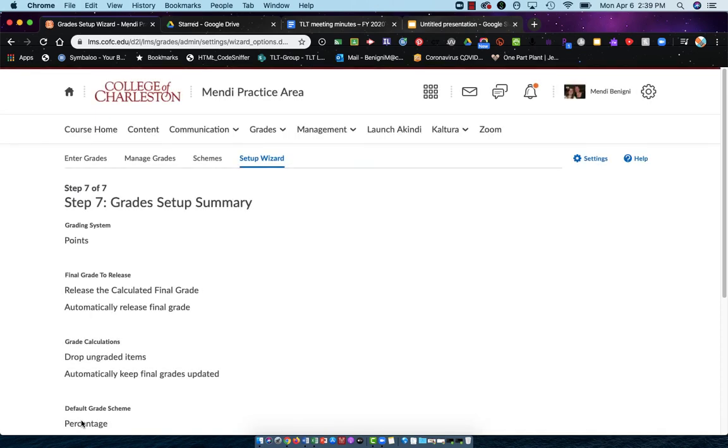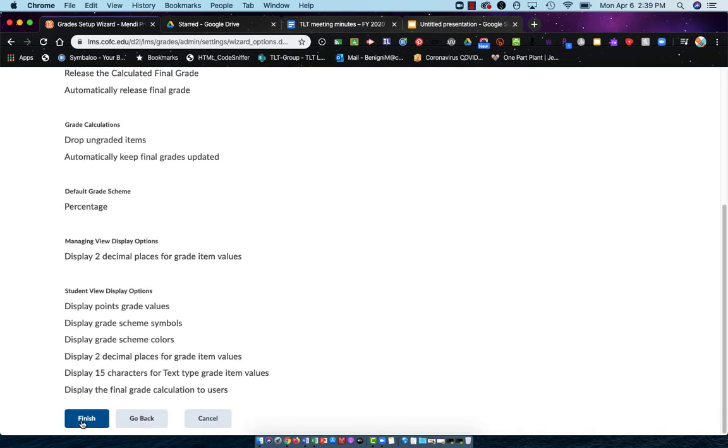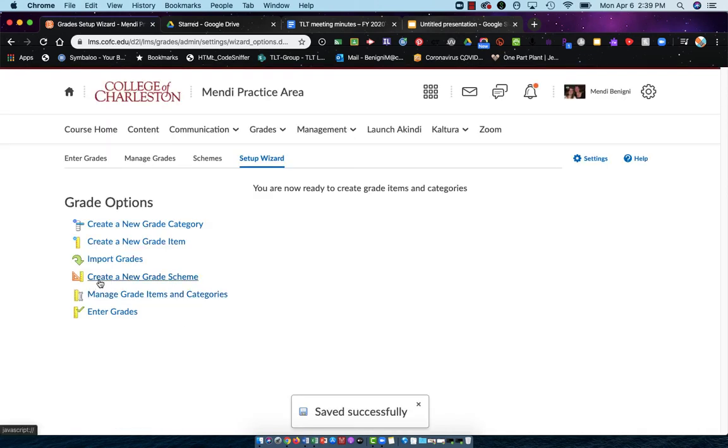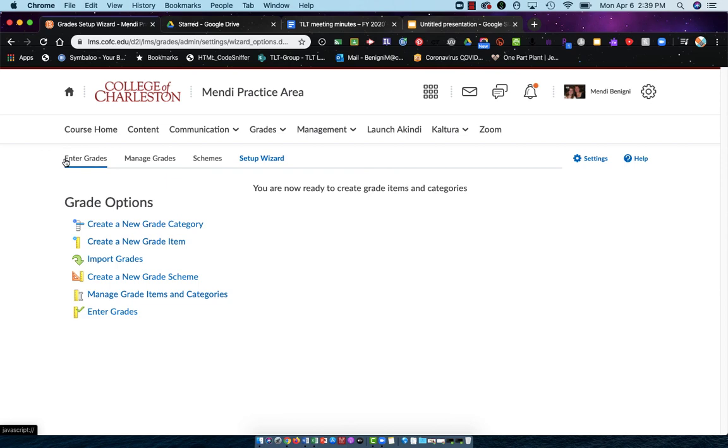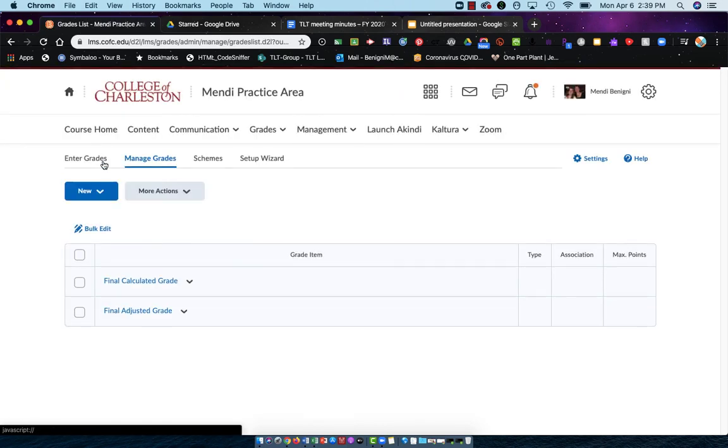We'll be given one sort of preview of what it's going to look like, and then finish at the bottom. And from here, we can go into our enter grades area, we can go into our manage grades area, and this is where we'll be working next to actually create the grade book.